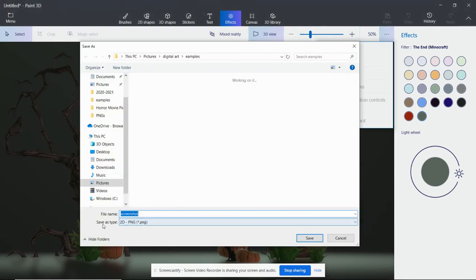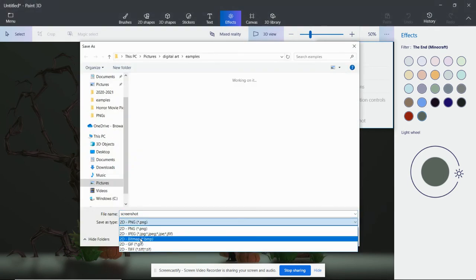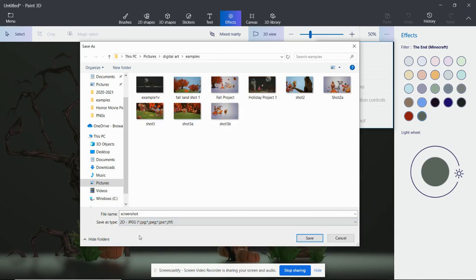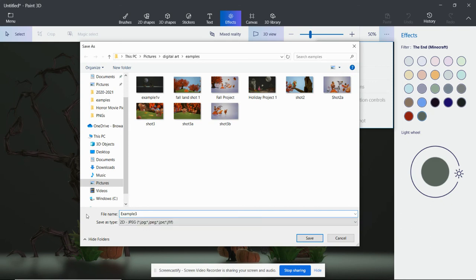And then you make sure you save type as JPEG and name your file. Make sure you put it in the folder that you want. And then you hit save.